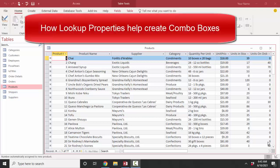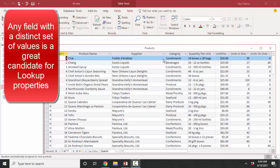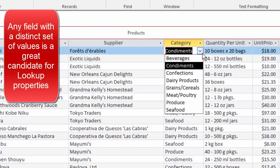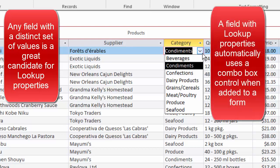Hello world. In this screencast we're going to create a field with lookup properties. Lookup properties go hand in hand with combo boxes or drop-down lists when a field is on a form. Any field with a limited, distinct, definable set of values is a great candidate for lookup properties, which in turn automatically create a combo box when that field is added to a form either through the form wizard or in form design view.